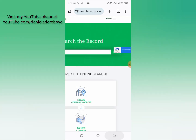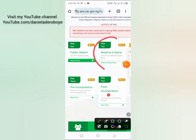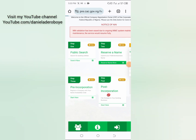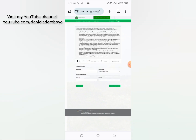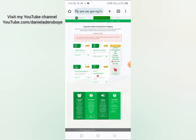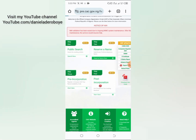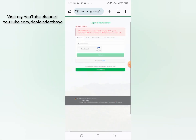If that name is already registered, it means you cannot use it, as two businesses cannot share the same name. When you are done with the public search, go to the second step: reserve a name. Just click on 'Reserve Name.' If you don't have an account, you'll be asked to log in.